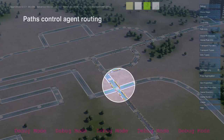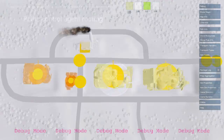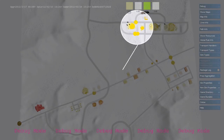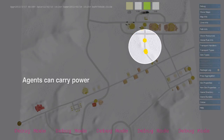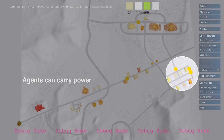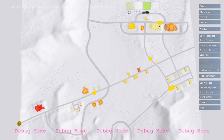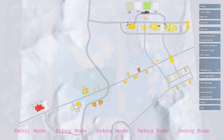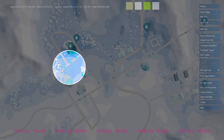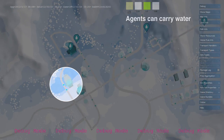Agents can also carry other types of resources throughout the city. They can drop off a portion of power or water at each building and then be re-sent. Water taken from the water map is repackaged into an agent and sent along routes along pipes.